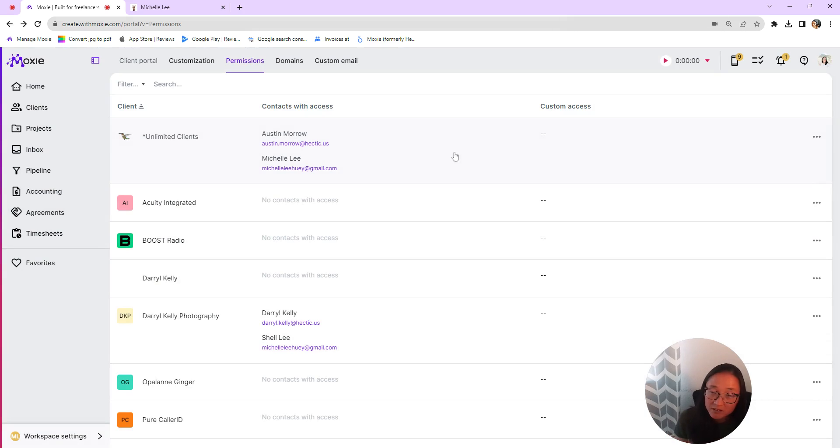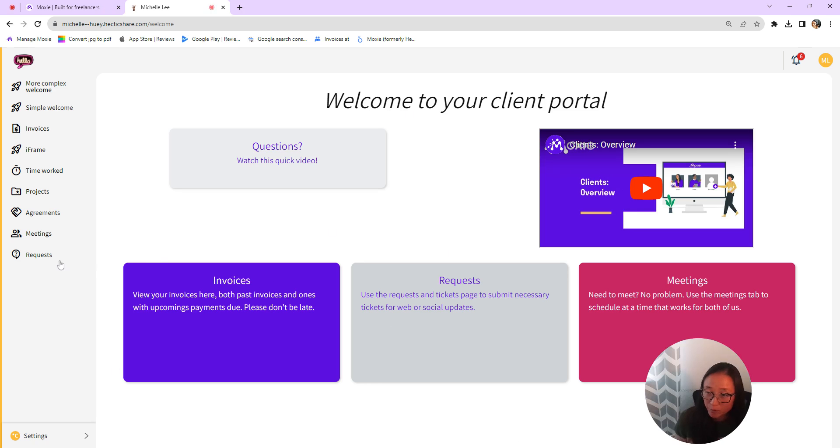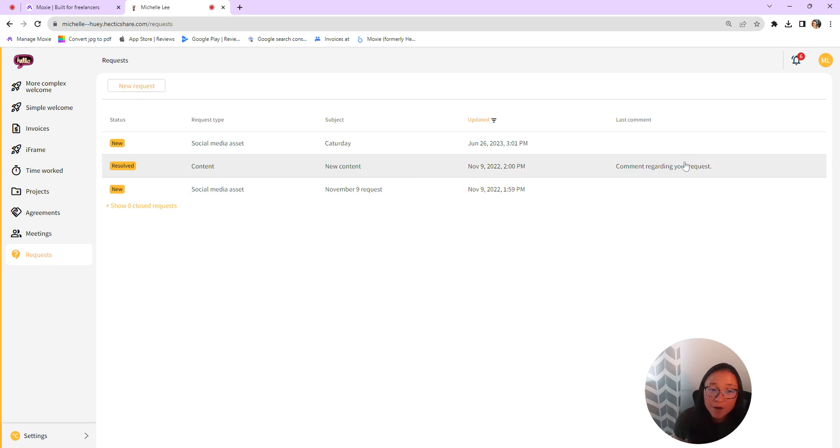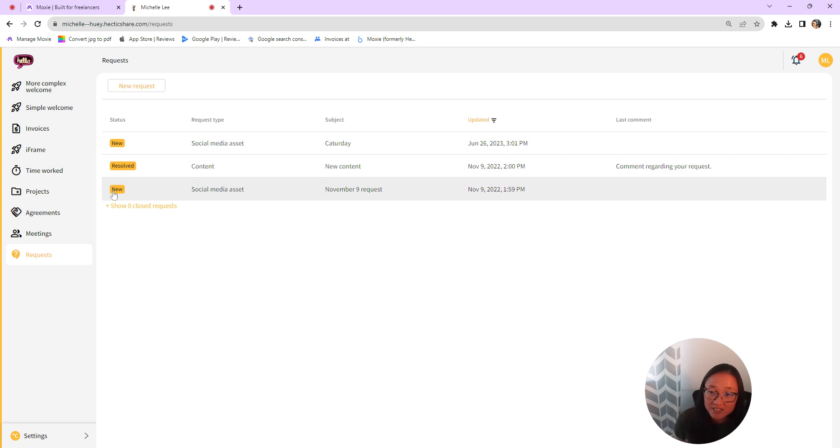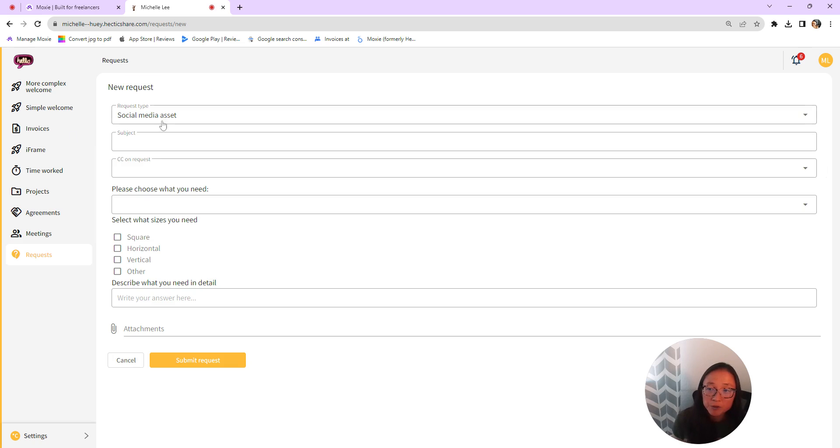Let's take a look at how your client will see this in their client portal. So here is what my client portal looks like. They'll have this requests here in their left nav, and they'll be able to see past ticketing requests here, as well as the status of those requests. And then they can also create a new request.